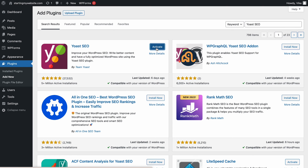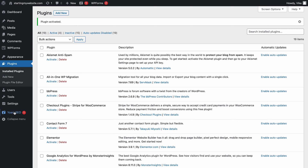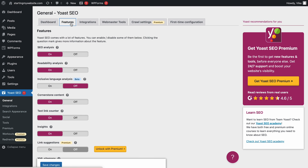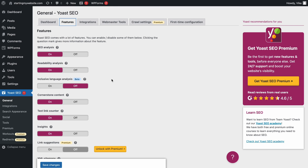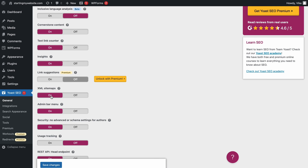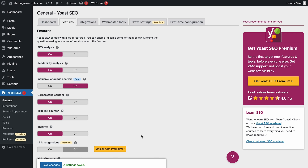To generate an XML sitemap, access the Yoast SEO menu from your WordPress dashboard, then enter the Features tab. Switch the toggle below XML sitemaps to On if it's not already turned on by default. Then don't forget to hit the Save Changes button.